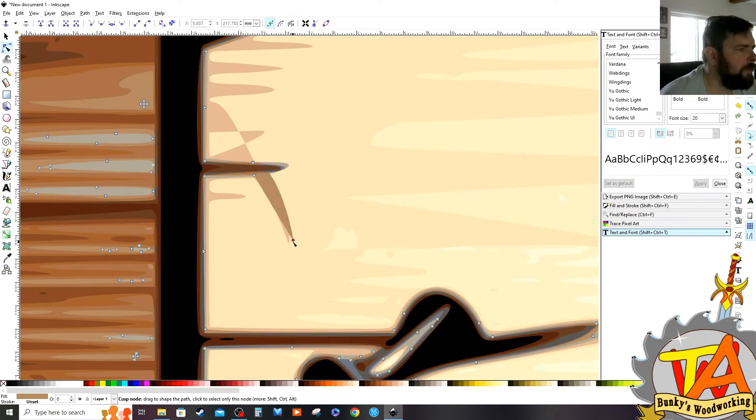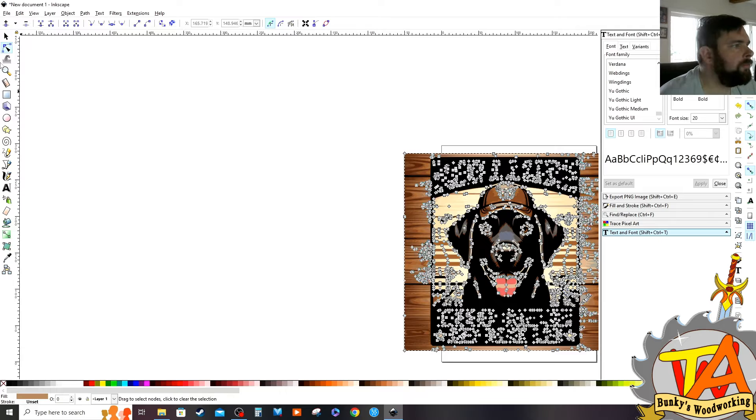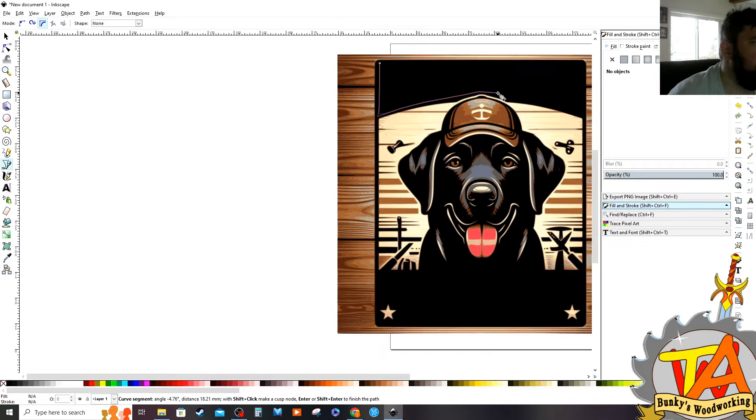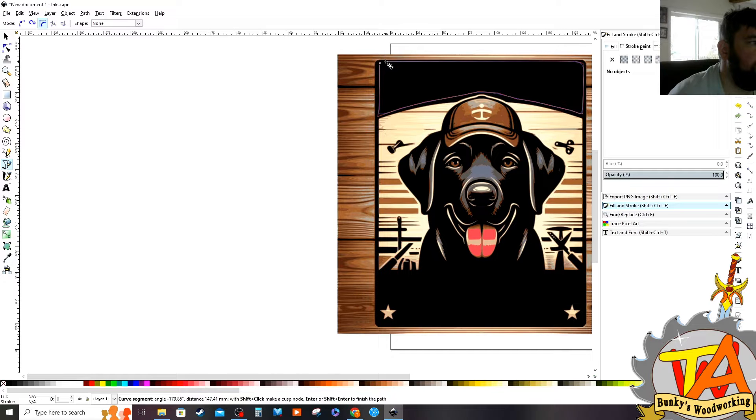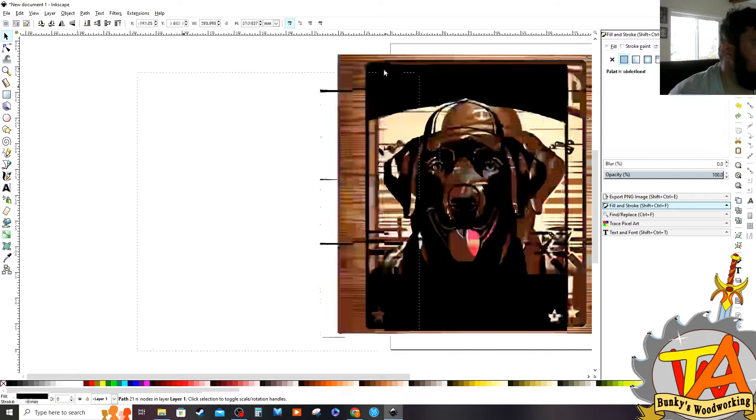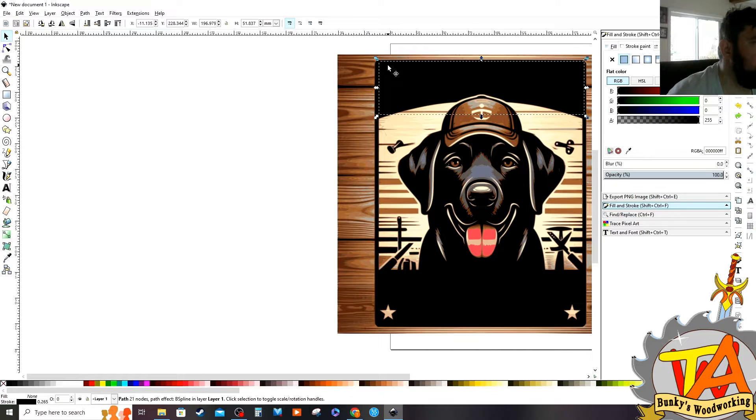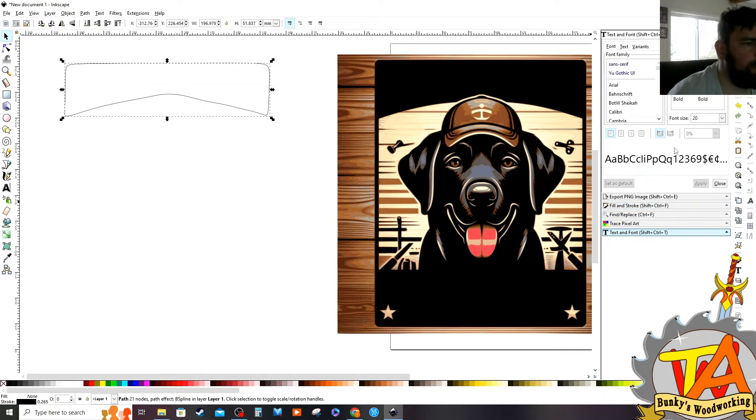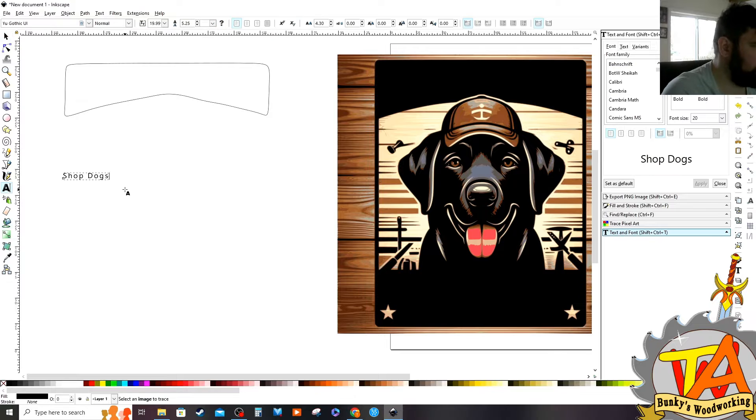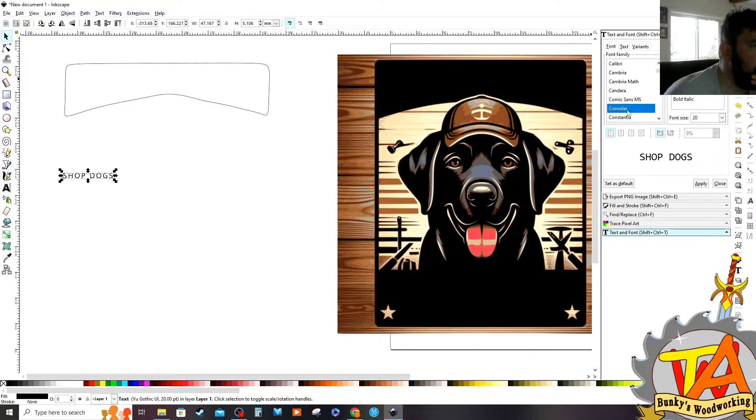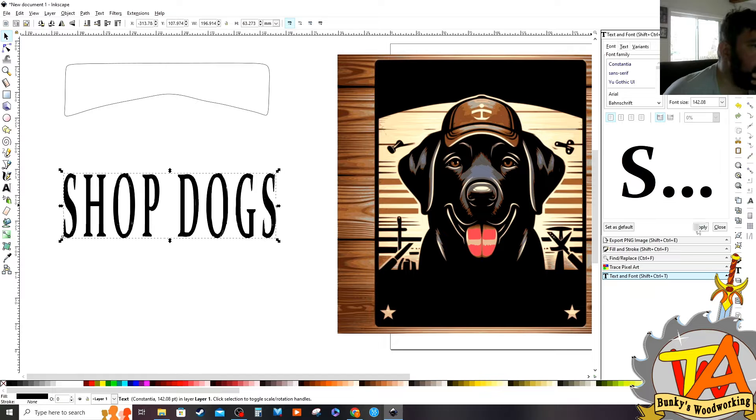Now after I get the wood grain looking decent, I can start adding some text. First I need to create a box that would fit in the area. I do this with the Draw Curves and Straight Line tool. Now I need to add some text. I want to do 'shop dogs' in this first part. I select the font, family, and styles.